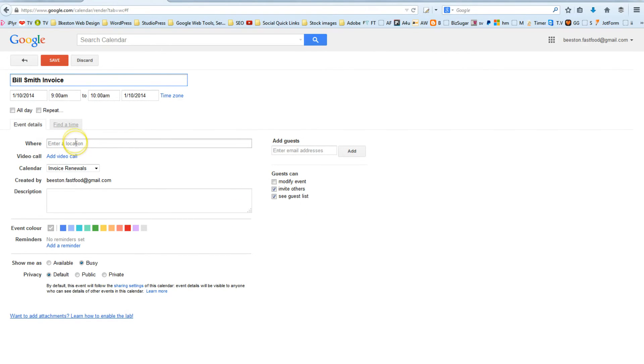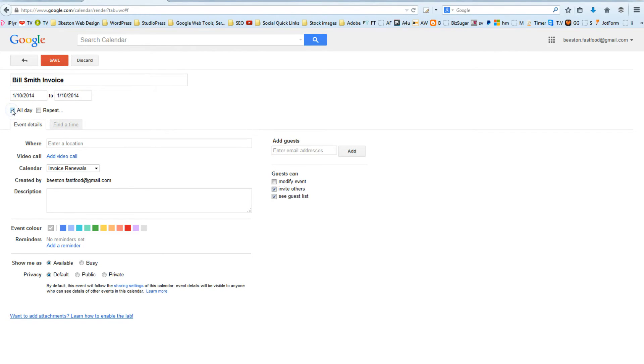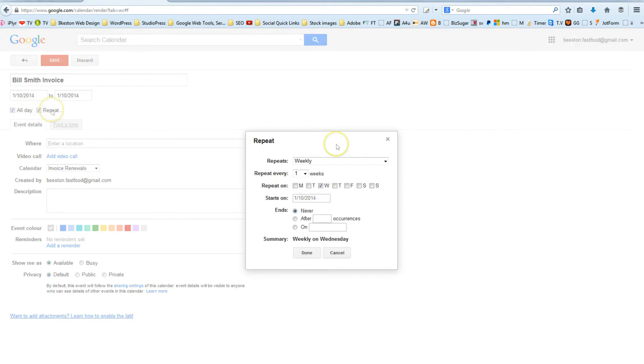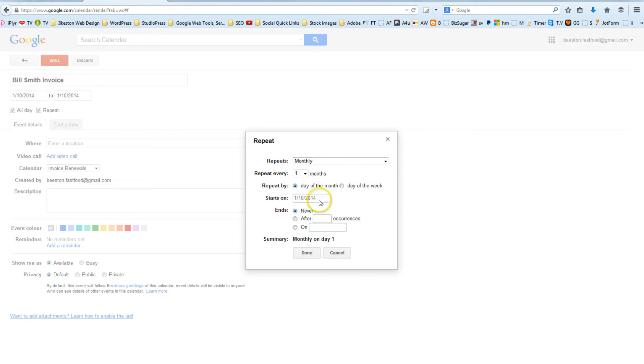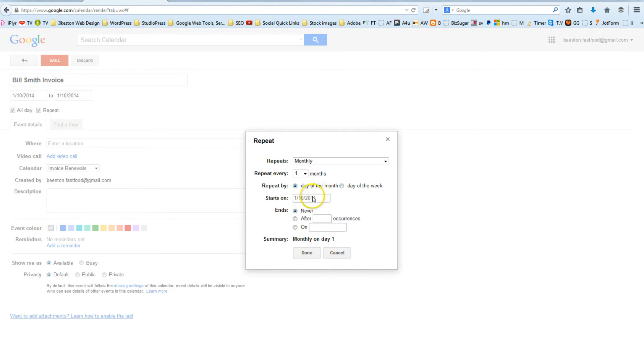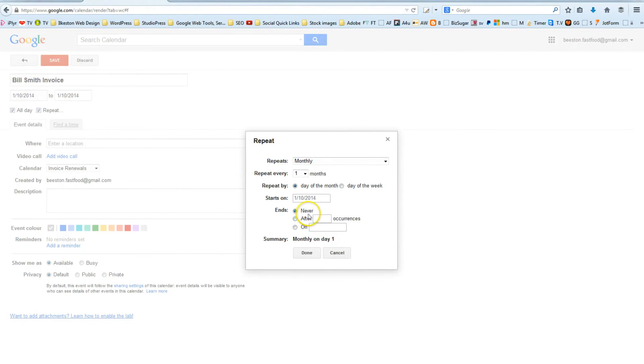And what I can do is now, let's say I'm charging him monthly for whatever the service is. I'll choose All Day and I'll choose Repeat and then I'll say Repeat Monthly beginning on the 1st of October, and on the 1st of October of every month I'll get a text message saying Bill Smith has paid or Bill Smith needs to pay, and that can go on indefinitely and what I'll do is I'll make sure that this event never ends.